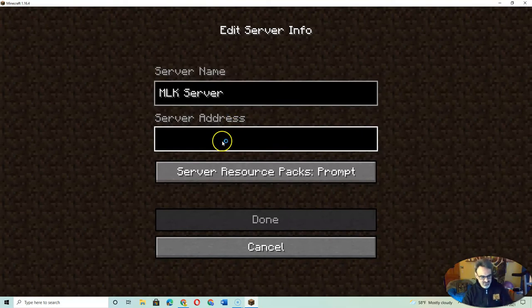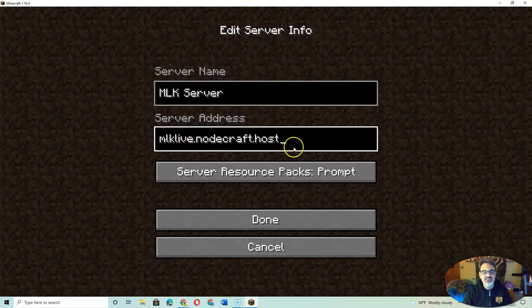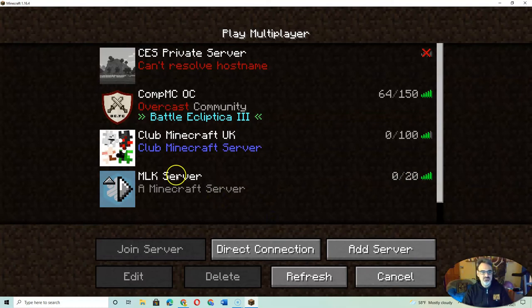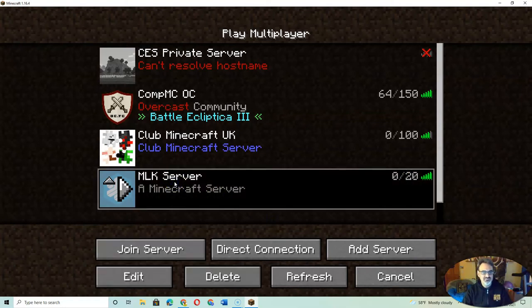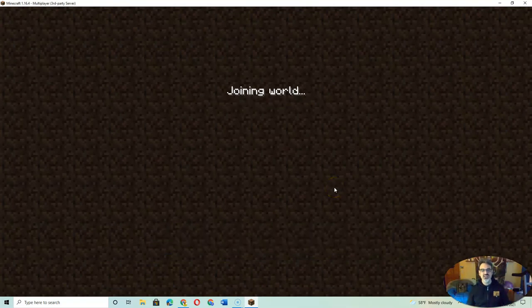And then the server address, you're going to paste what you copied, that MLK Live link. And there, there's zero people in there. And I just got to click on it and join server to enter.